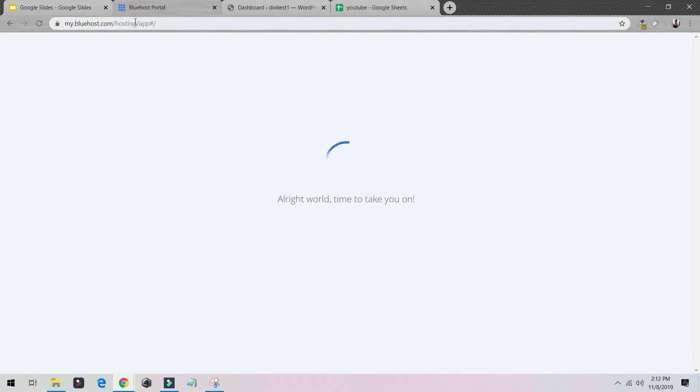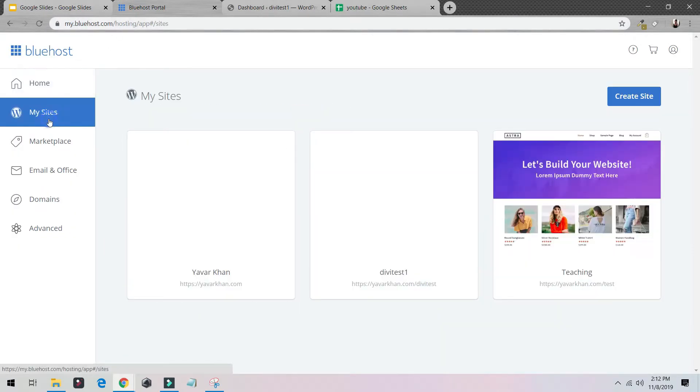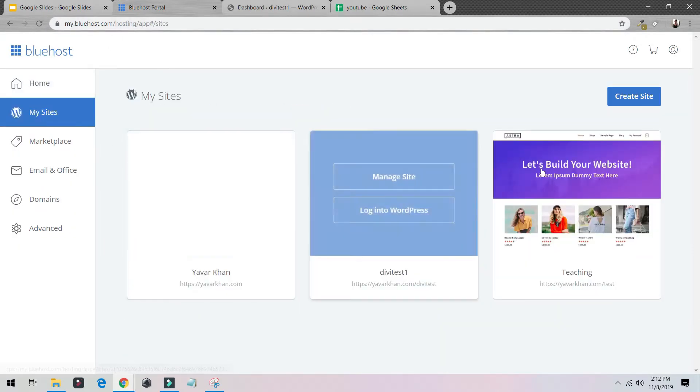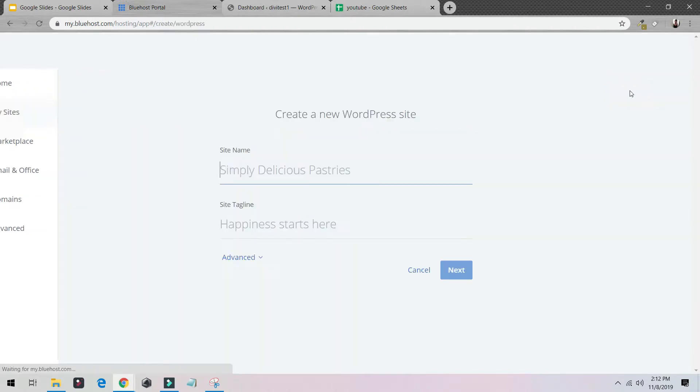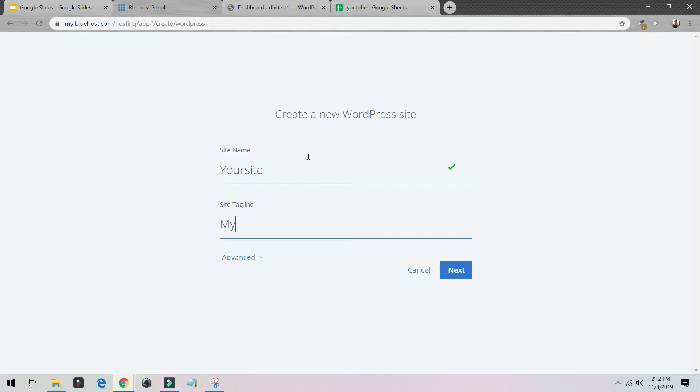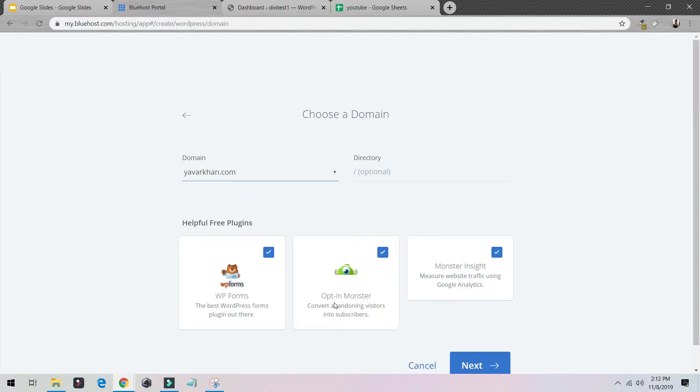These are my sites. If you want to create a site, just click your site, my site tagline. That's it. Your website is ready. You don't have to install anything. Just click, that's it.